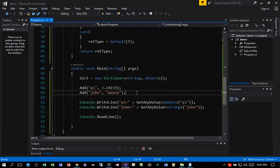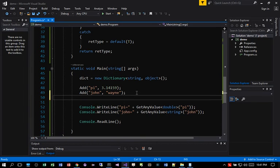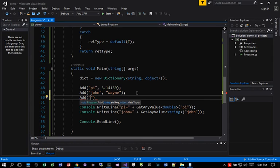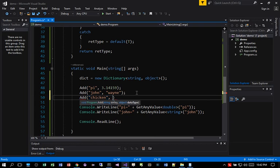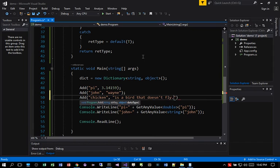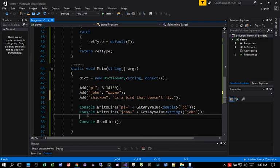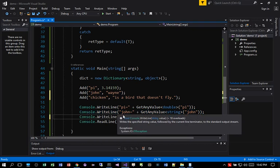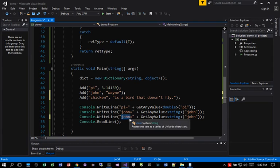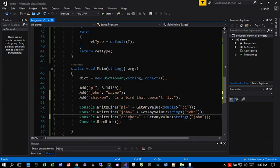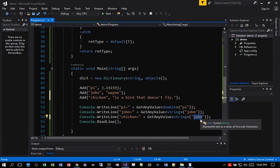And let's add another value. Let's say I want to add a word. What do we say? A chicken. And we give it a definition. Let's say chicken is a bird that does not fly. And then let's see what the output is going to be. So we put chicken and get any value string equal chicken here.